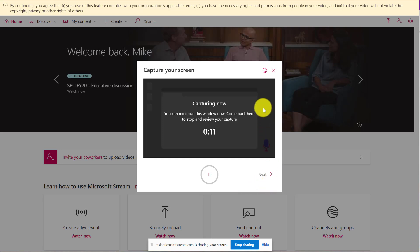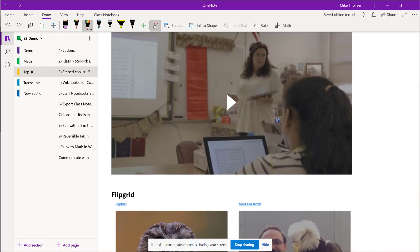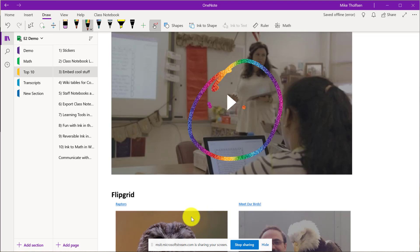Now because it's recording my screen, I'm going to go and do something. So I'm going to open up OneNote. Maybe I'm going to do a demo in OneNote. I'm going to draw some rainbow ink, things like that.